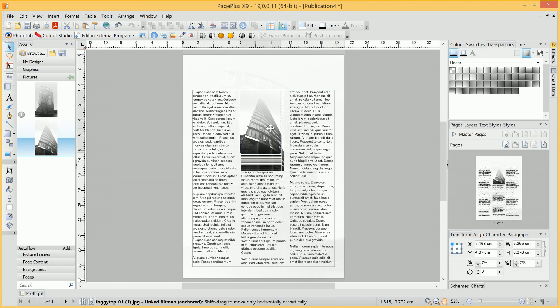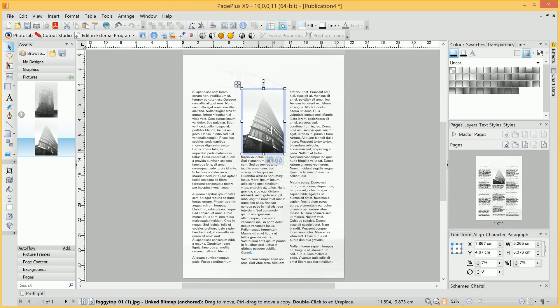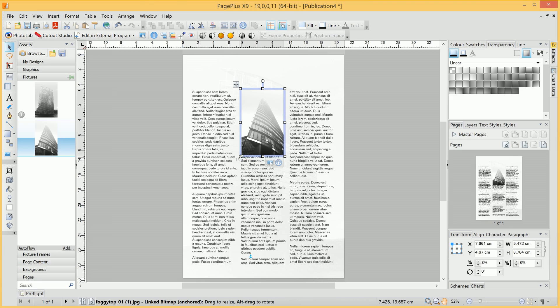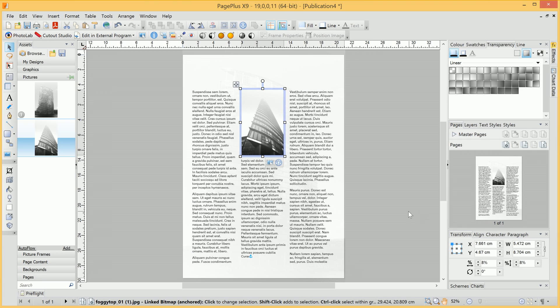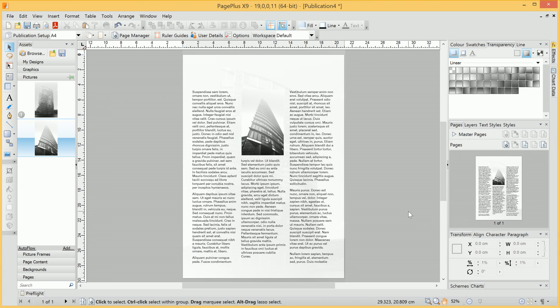What this means is we can reposition it, and text will automatically float around it. We could even drag it right up to the top, resize it, and the text frame will reformat itself around that image.